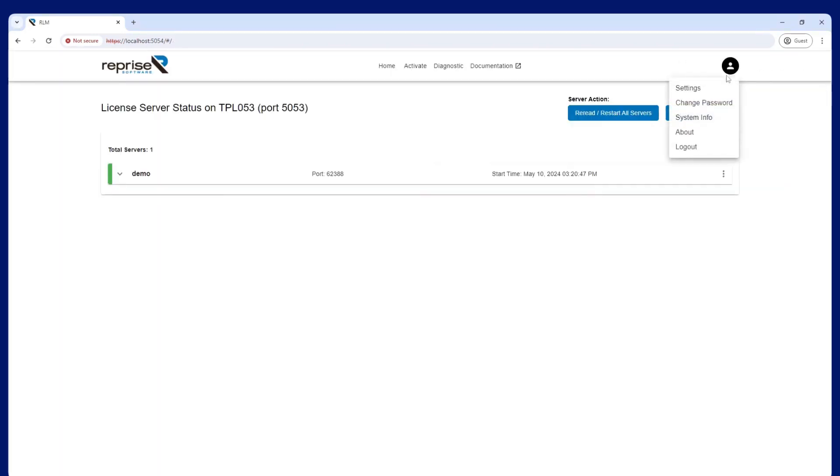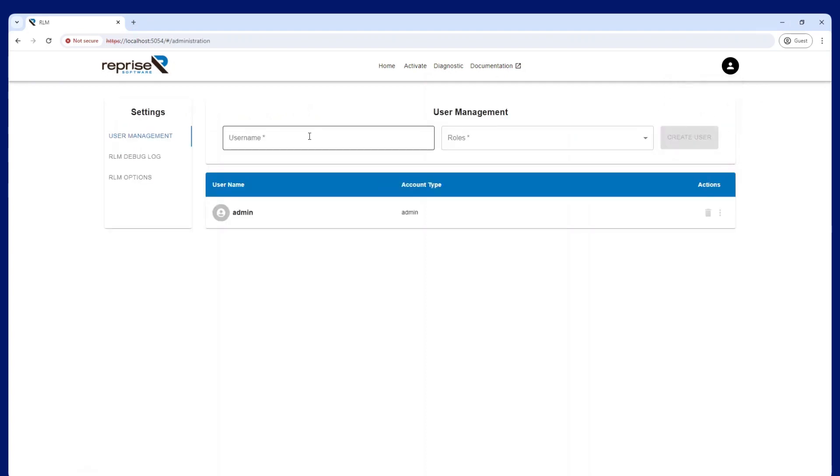User management to the RLM web interface is now controlled inside the user interface. Here you will be able to create logins for other users who need to access the RLM web interface.